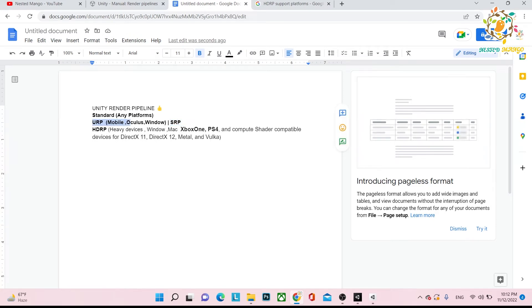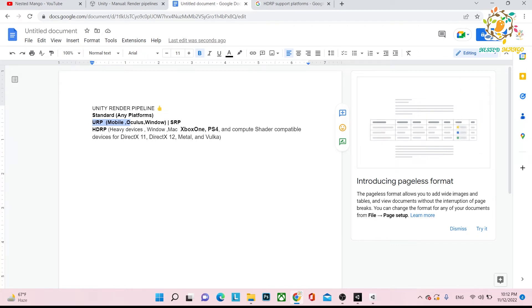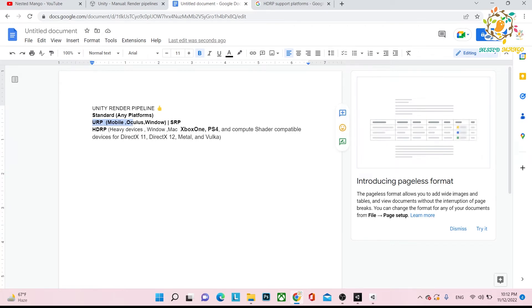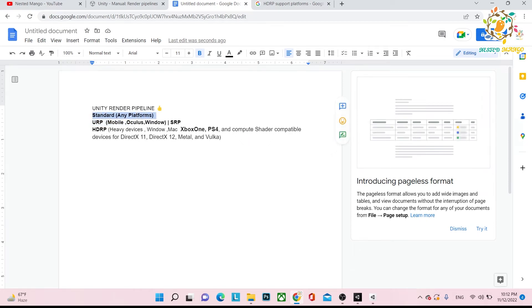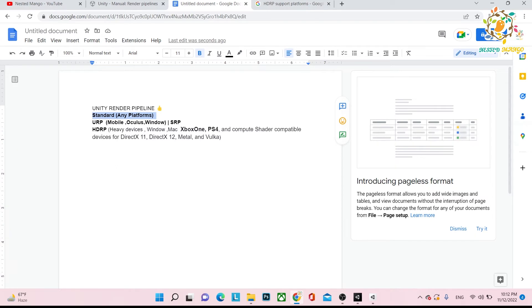Earlier it was SRP and they converted it to URP. Basically, SRP and URP are the same, but now the name is changed so you can call it URP. What people are saying is that Standard is not getting any updates from Unity, so it might be deprecated. Nowadays, people are using URP or HDRP.